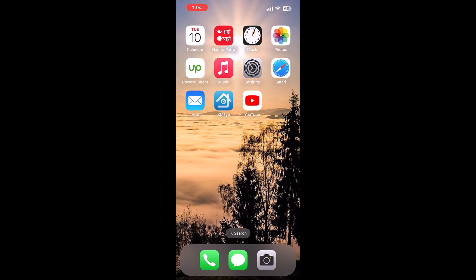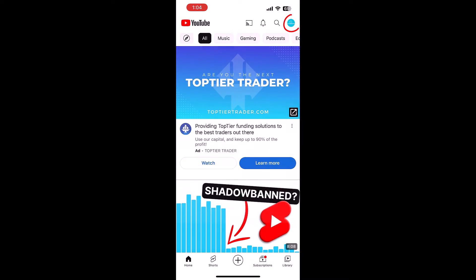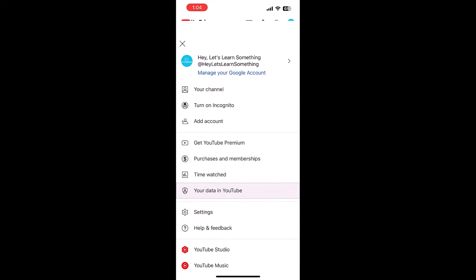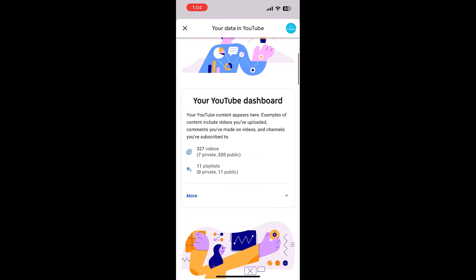Let me first clear it on the mobile. Open the YouTube app and tap here and tap on your data on YouTube. Scroll down.